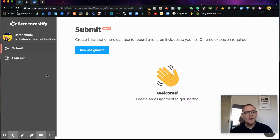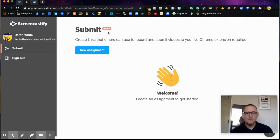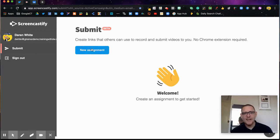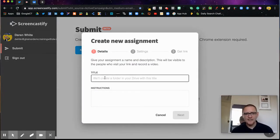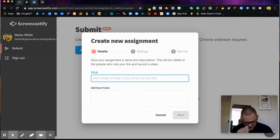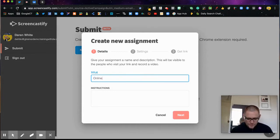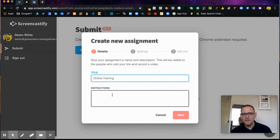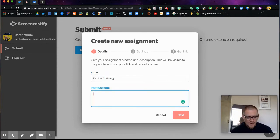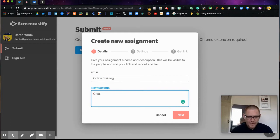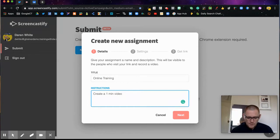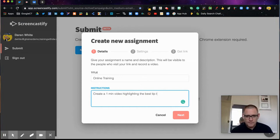I'm here on my Screencastify submit beta page. You can see I've got the option to start a new assignment, so I'm going to click that. I'm going to give it a title - I'll call this one Online Training. What I'd like them to do is create a one minute video highlighting the best tip you have discovered in the online training.